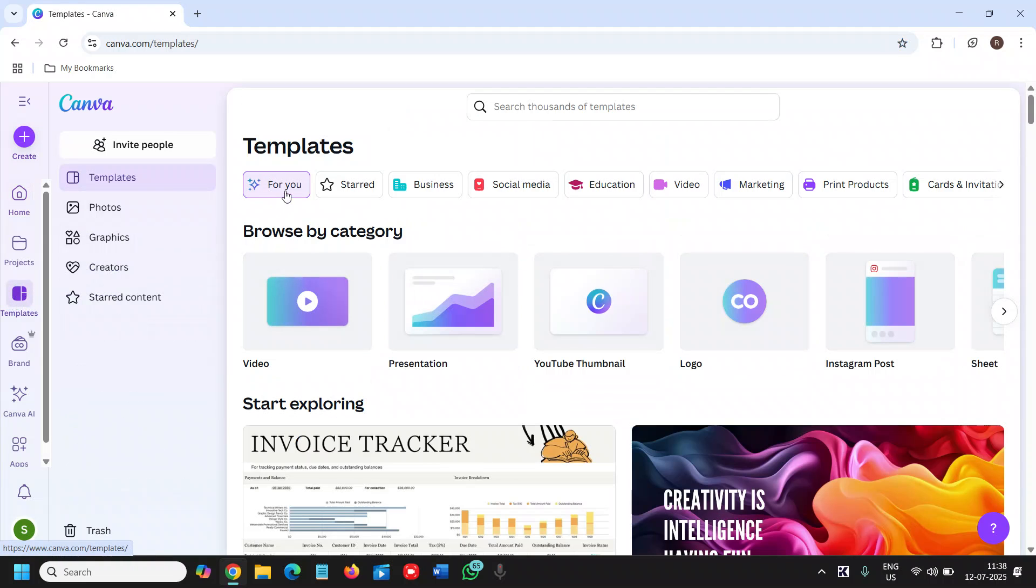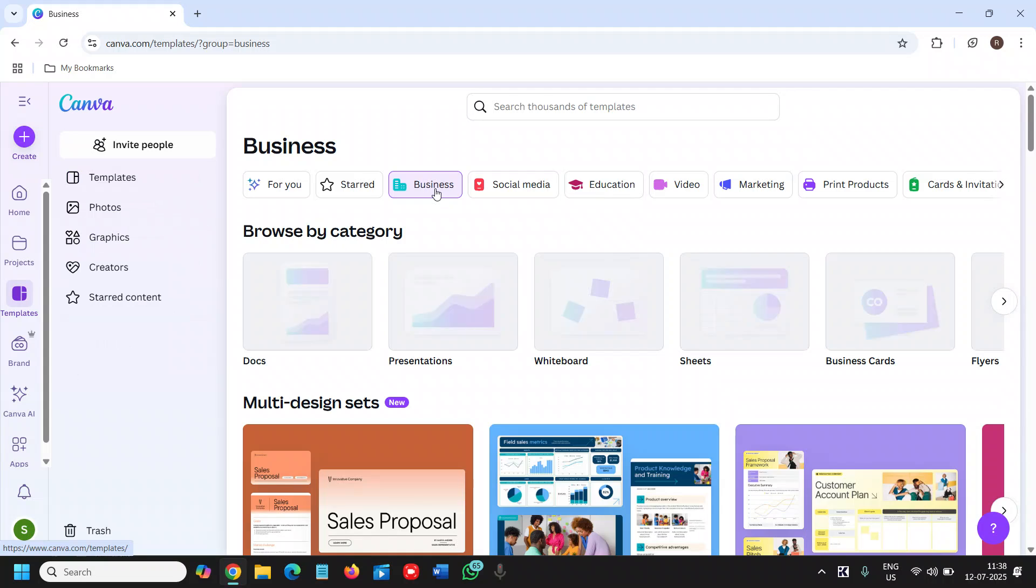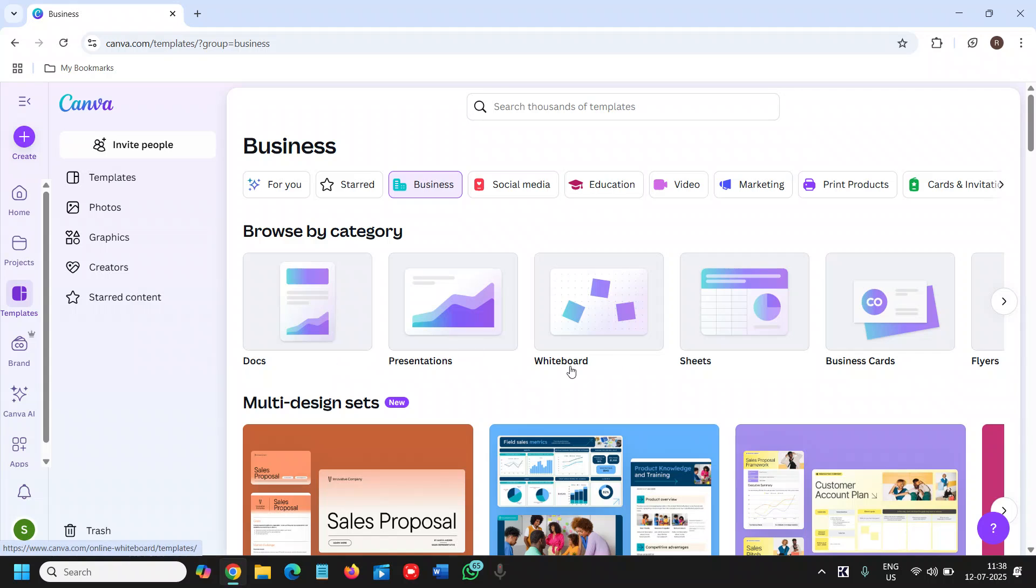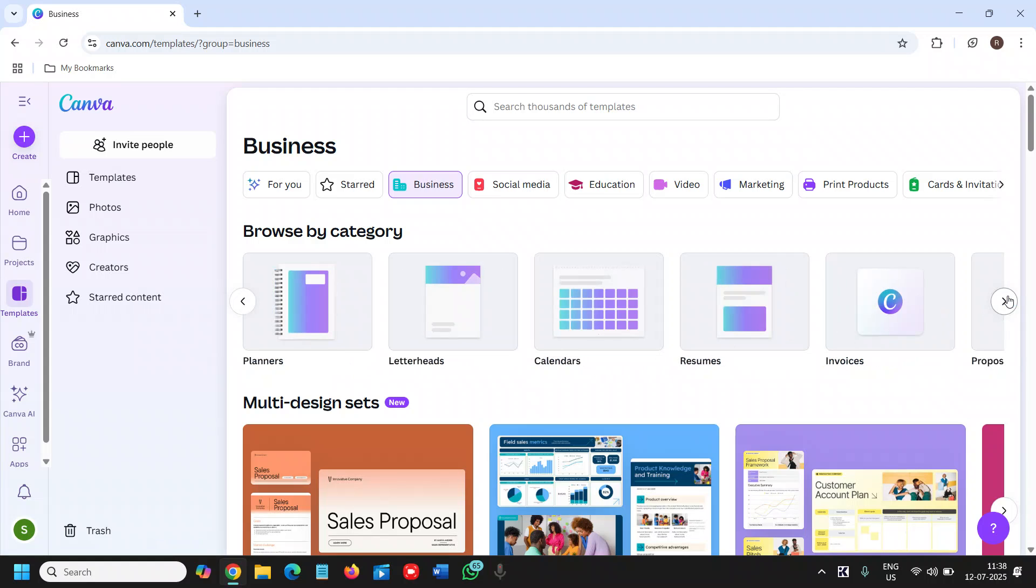Here we have For You, Start, Business, Social Media, Education. We'll go to Business, and then we need to browse by category. We can see Docs, Presentation, Whiteboard, Sheets, Business Cards, Flyers. We will scroll down and we will find Invoices as well—Proposal, Invoices, Resume. So we will click on Invoices.